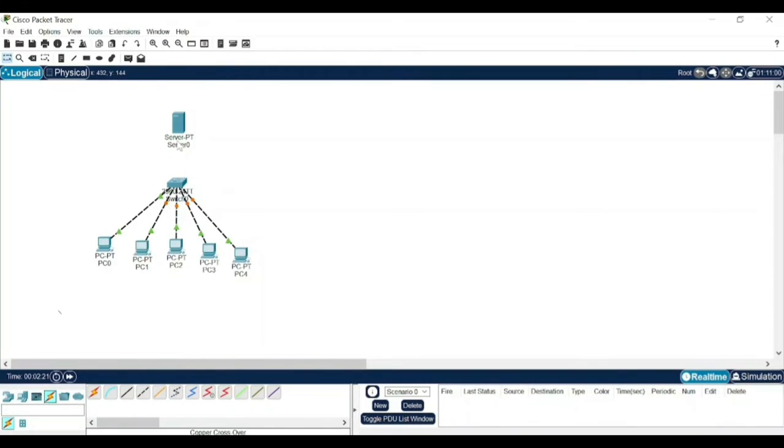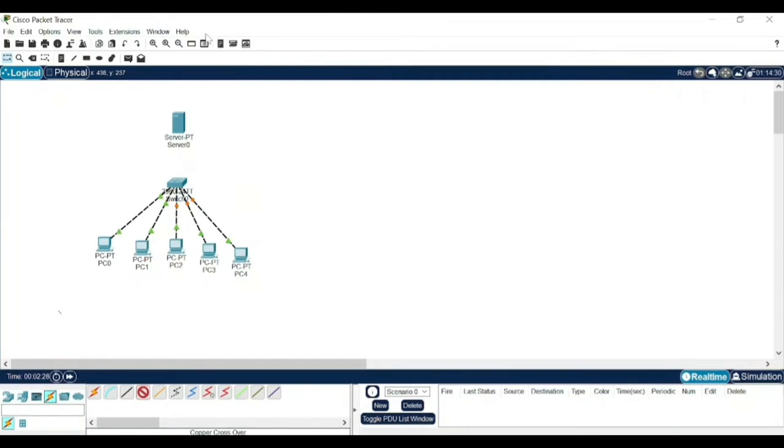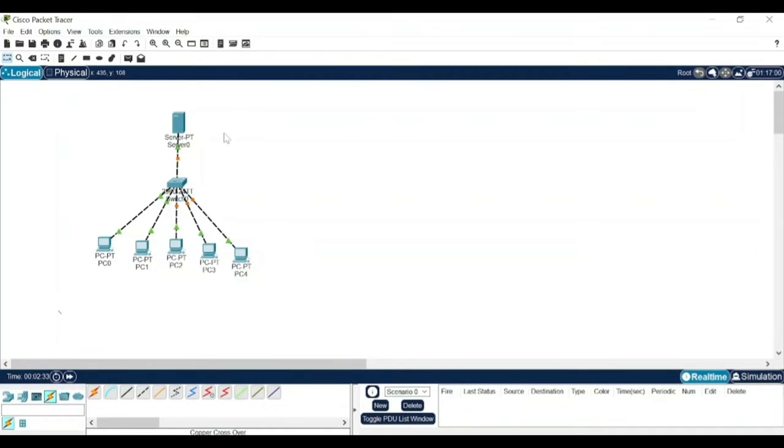Again select the last one, fast ethernet 0 and that should be connected here, fast ethernet 0/5. Now we need to make a connection between this server and the switch. To do that, just select this device, fast ethernet 0, go to here, fast ethernet 0. Now the connections have been made.